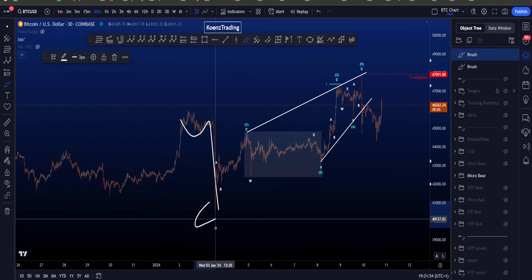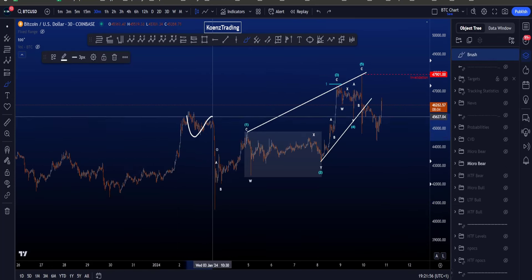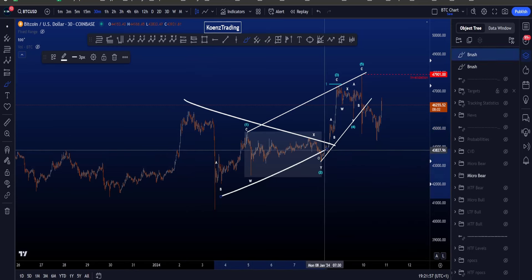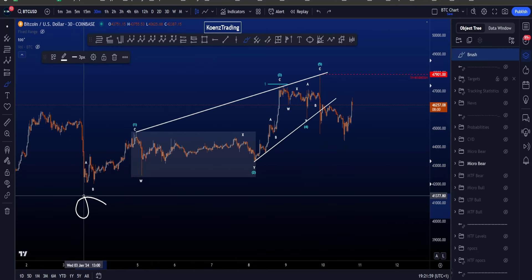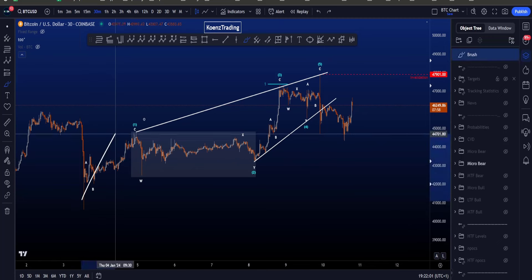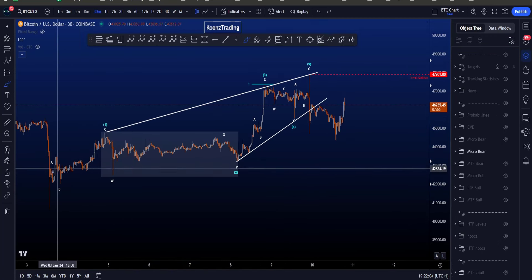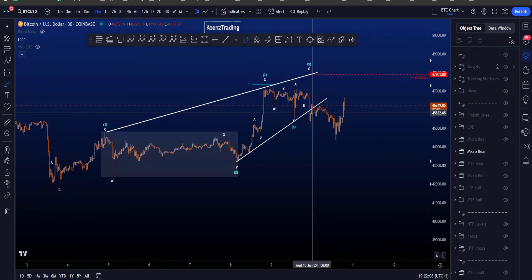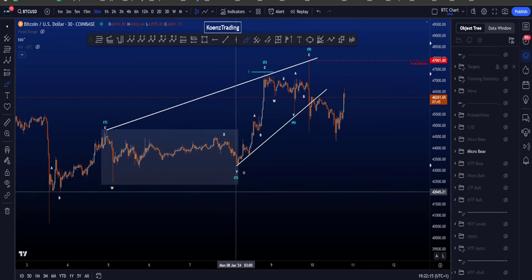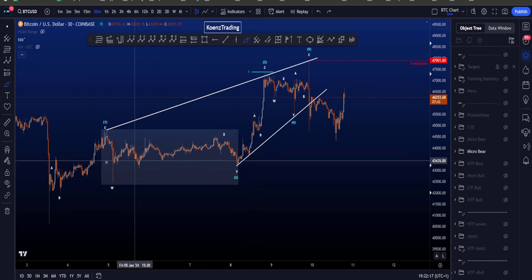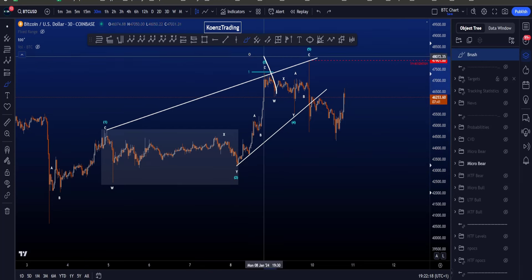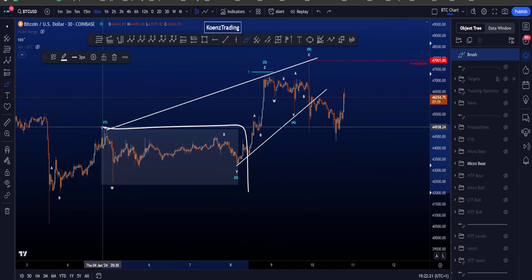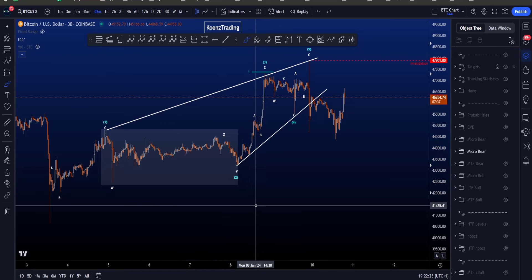Wave 4 ended over here with a WXY where in Y we have a zigzag instead of a triangle, making this the low. After this low we start counting a five-wave structure: a zigzag wave 1, 2, 3, 4, 5. Now in an ending diagonal all waves have to be zigzag structures, and that is a bit of a problem for wave 2 over here. We can count a zigzag in wave 1, 3, 4, and 5 — but this wave 2 is not really clean.